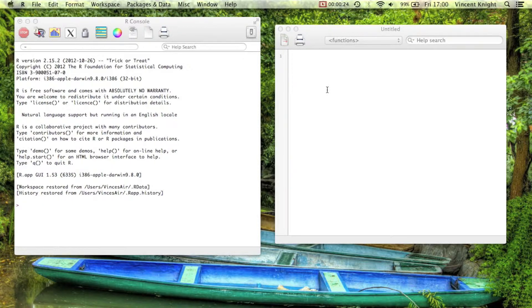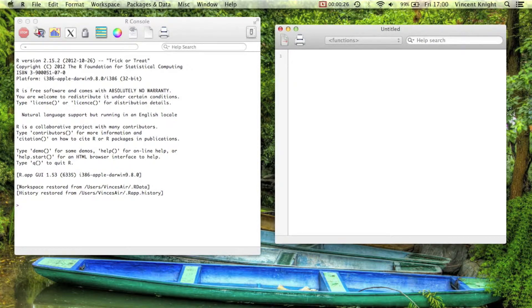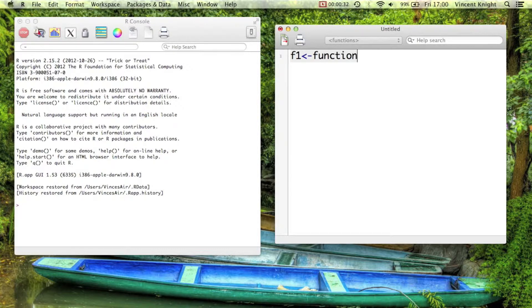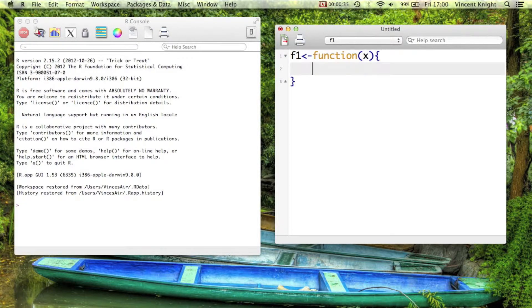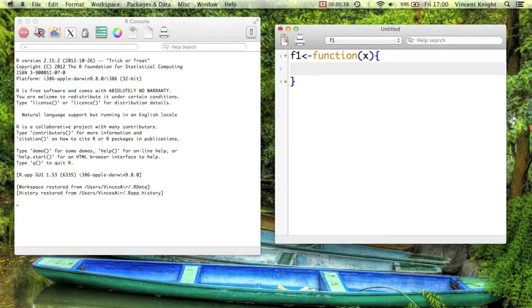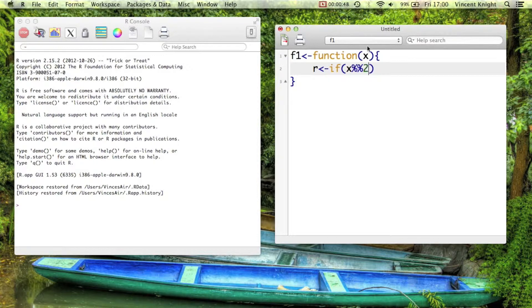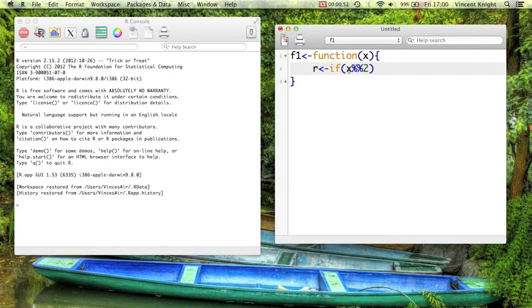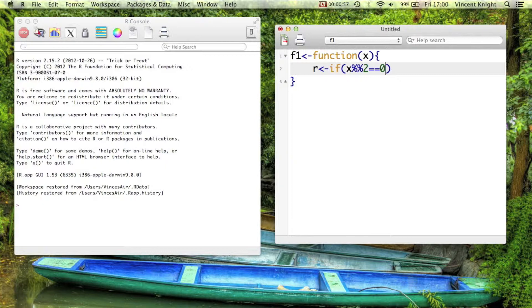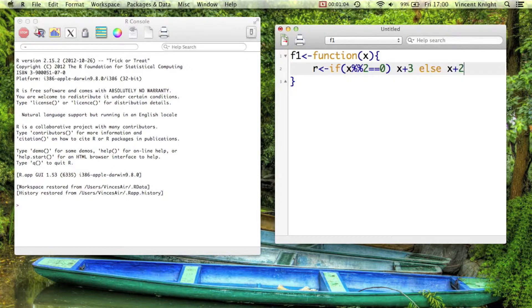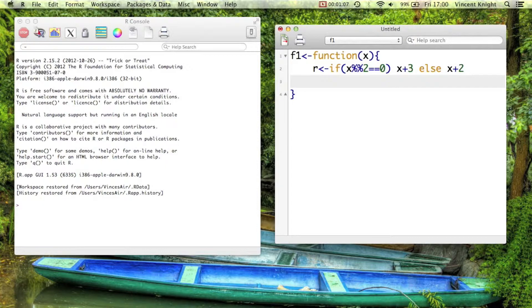So a function can be something very simple. The general syntax for it, let's create a function called f1. We use the keyword function and then we say the name of the variables and then some curly brackets and what the function will do. So for example we can set R and we can use an if statement. If x percentage percentage 2, now that is modulo, so in other words if the remainder of x modulo 2 is 0, in other words if x is even, then return x plus 3, else return x plus 2. In other words we definitely want an odd number. And then we return R.